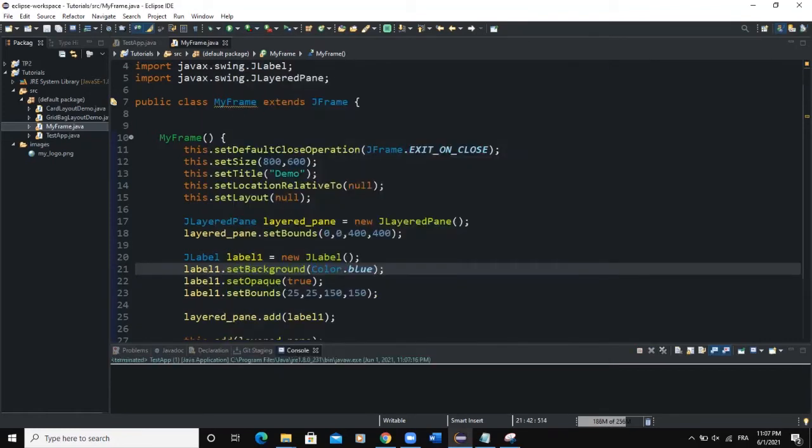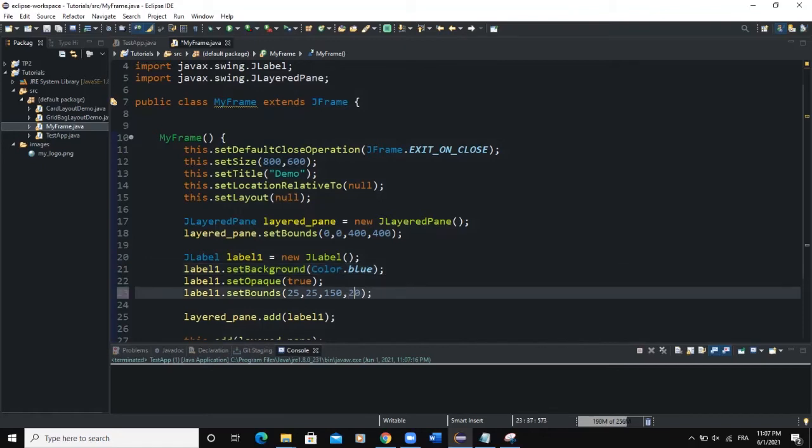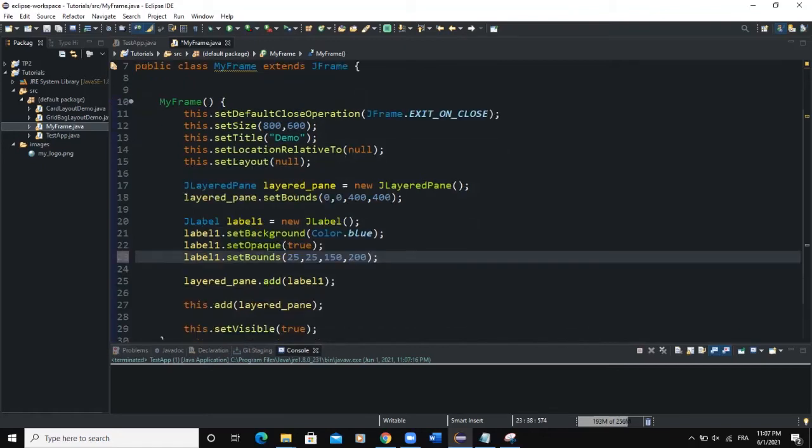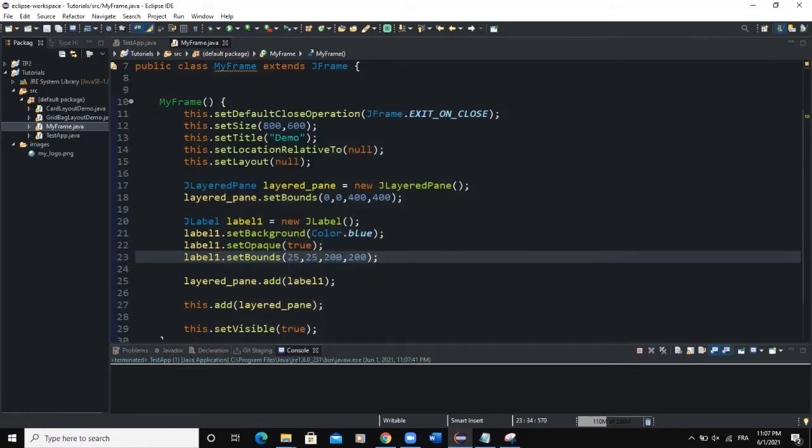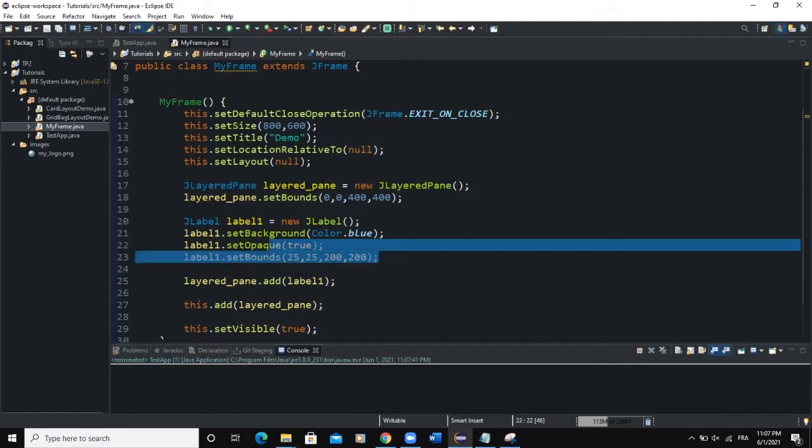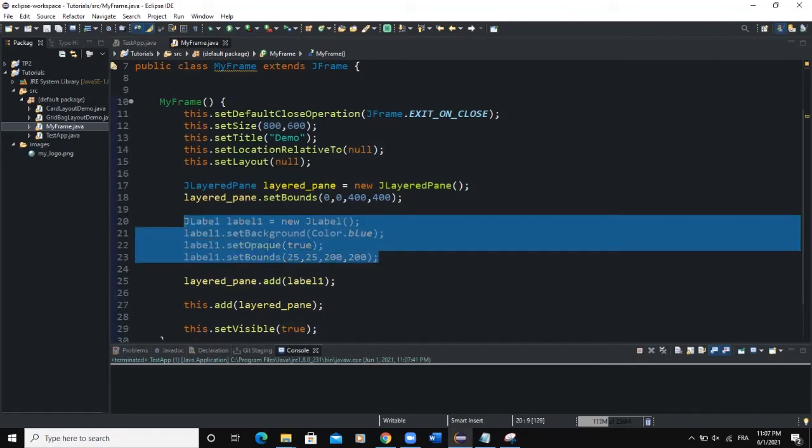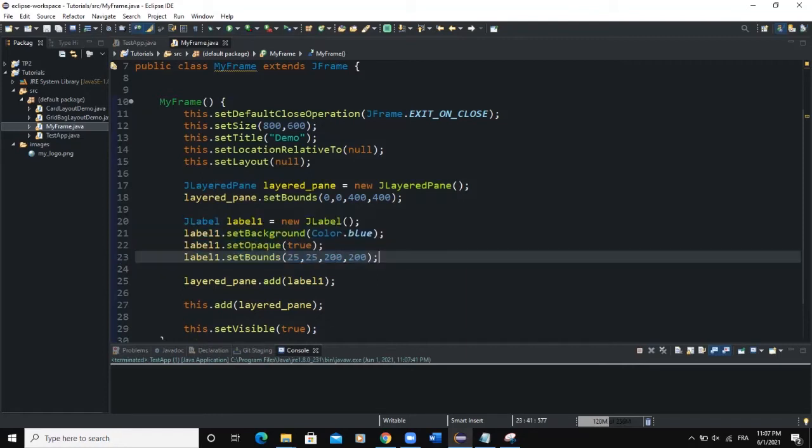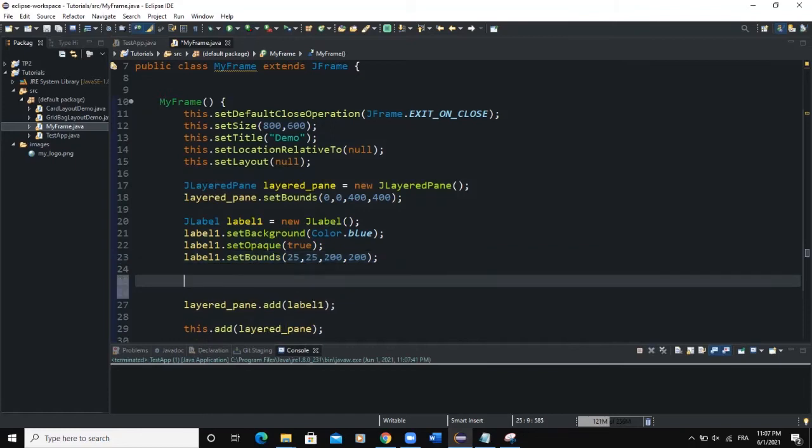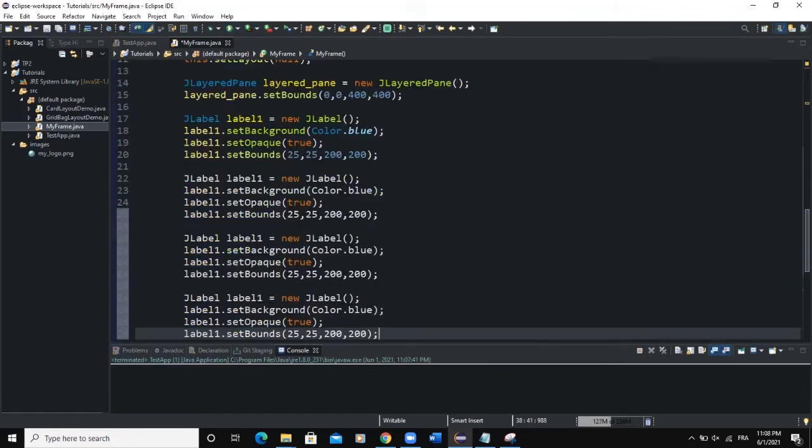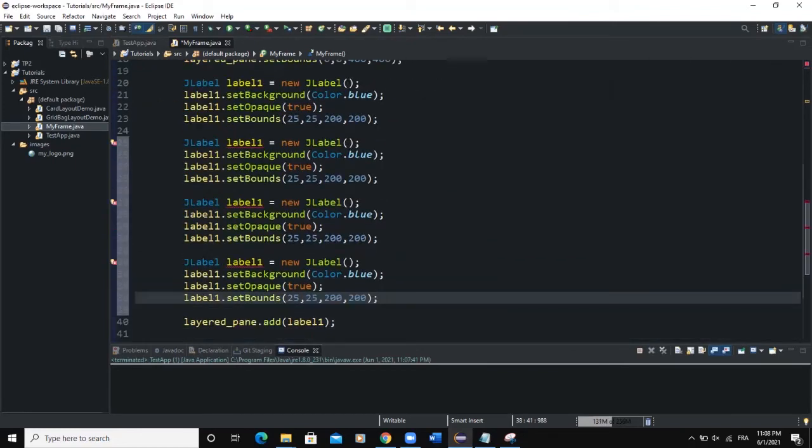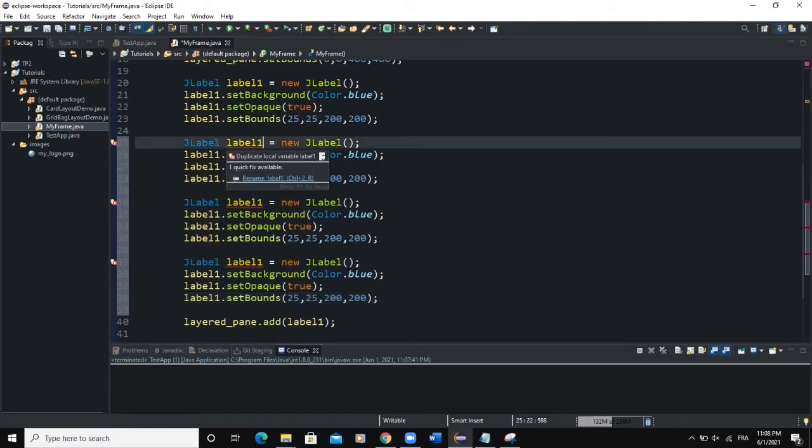I can maybe choose to increase the height of this particular label. Say 200 and 200 for this one as well. So that's it. I can add as many labels as I want. I will simply copy this, paste it here. Now it's okay.